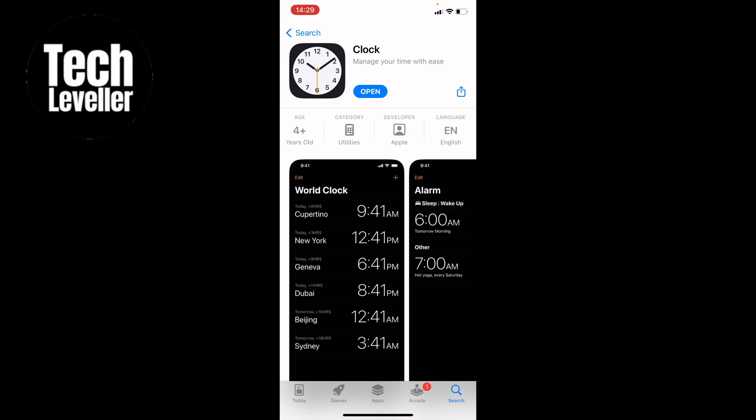But if you've deleted it, it'll say download. So that is how to get the Apple iPhone clock back on your iPhone.